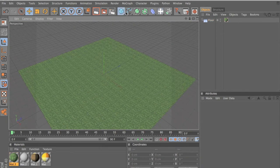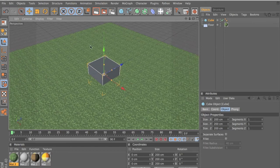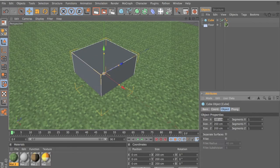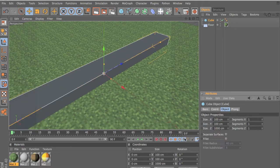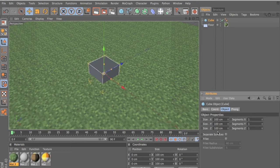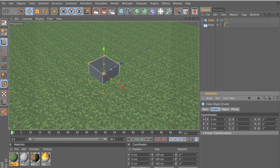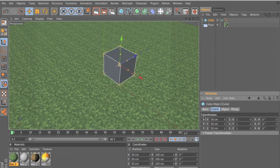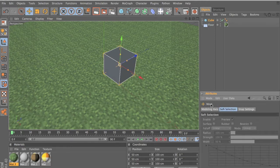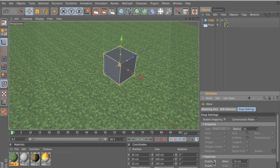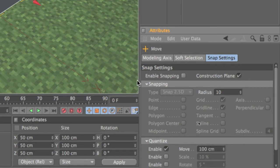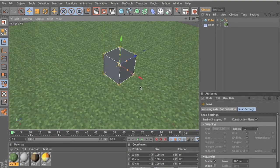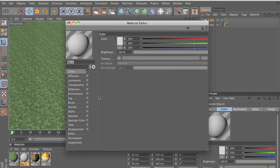Now let's make a see-through object, and I'll also go through how to make objects glow. Set the object size to 200 x 100 x 100. Go into Objects — we now have a Minecraft-sized cube. Go to coordinates and type 50 on each axis to position it on the floor. Enable Move in Snap Settings and set it to 100 centimeters so it snaps every 100 centimeters.